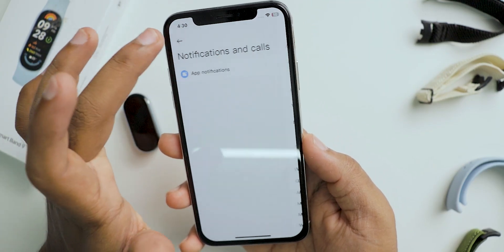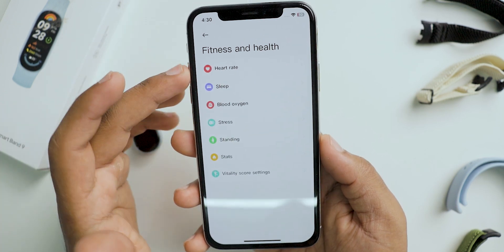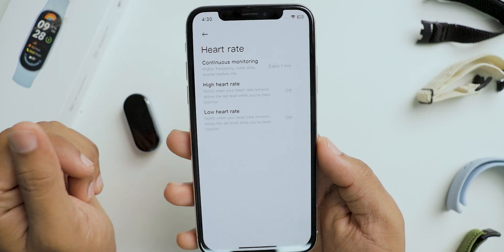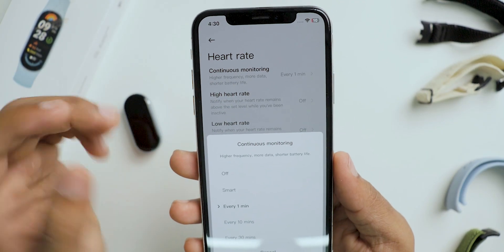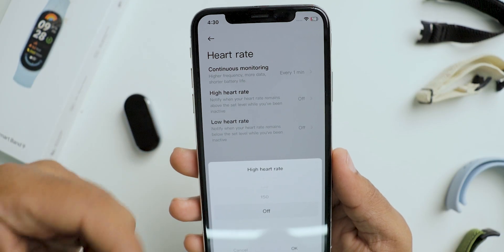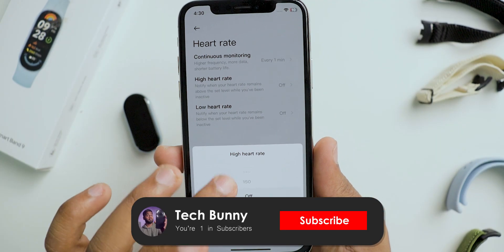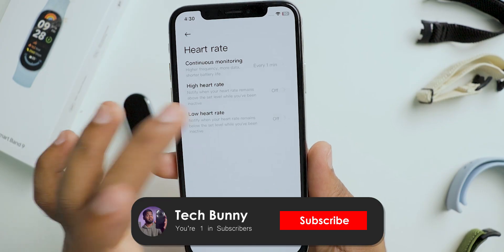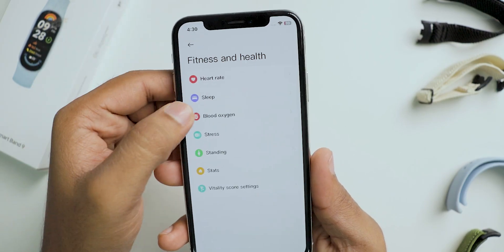The next section is fitness and health. Here you can see the heart rate settings and change them if you want. You can even set an alert for the highest and lowest heart rate. Next is sleep tracking.